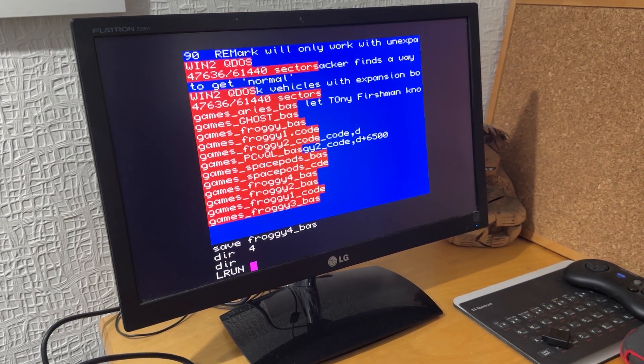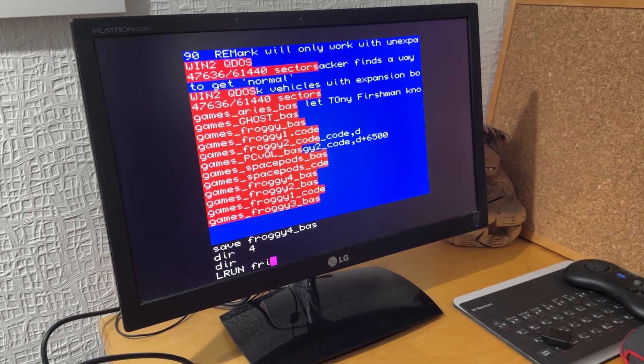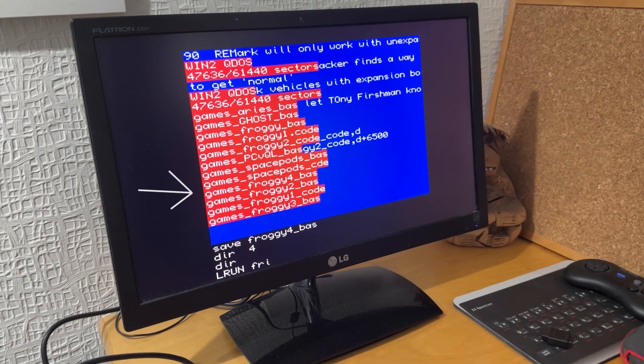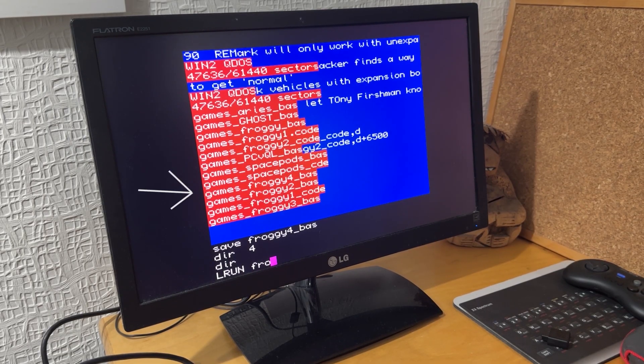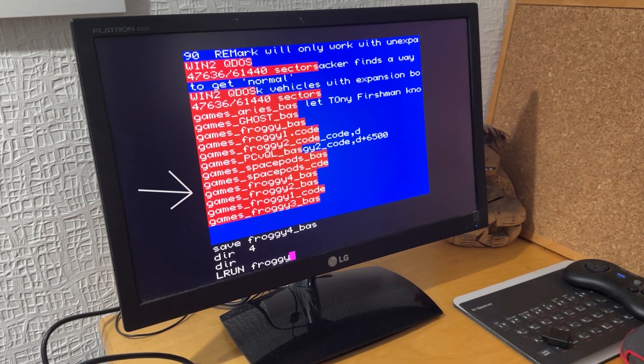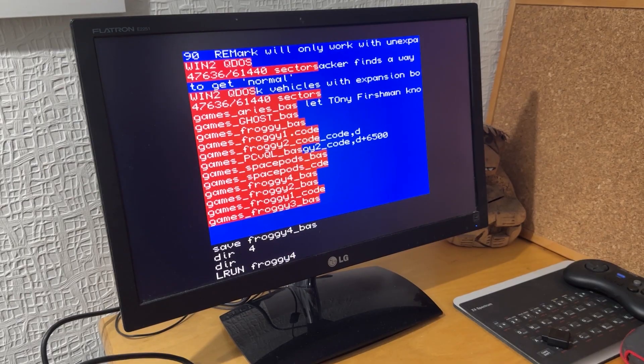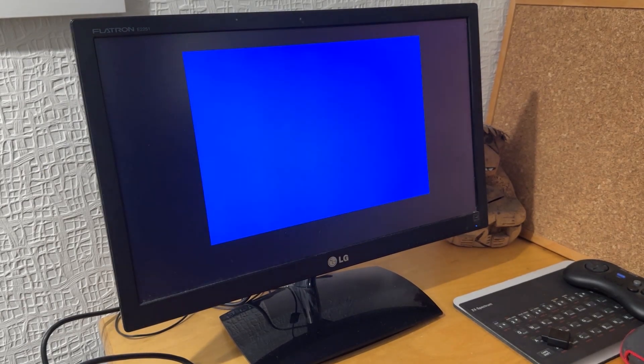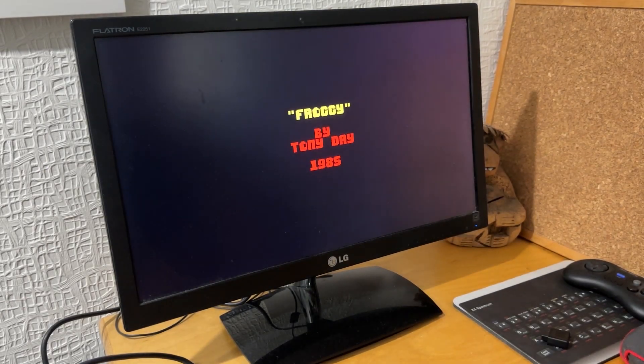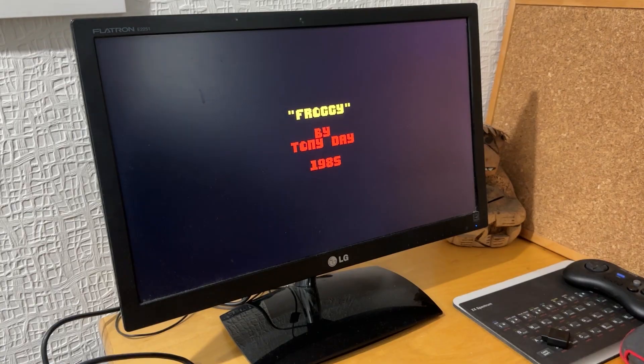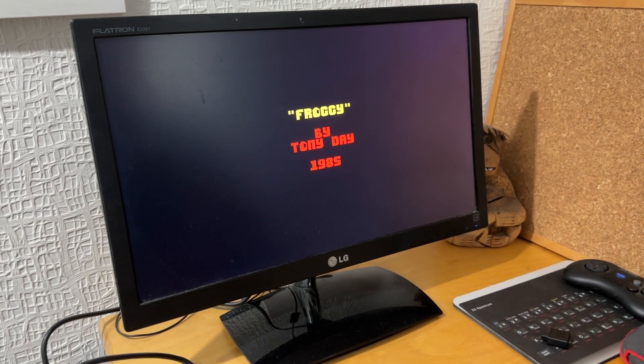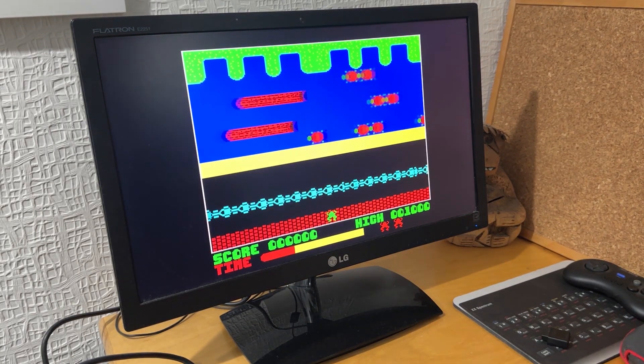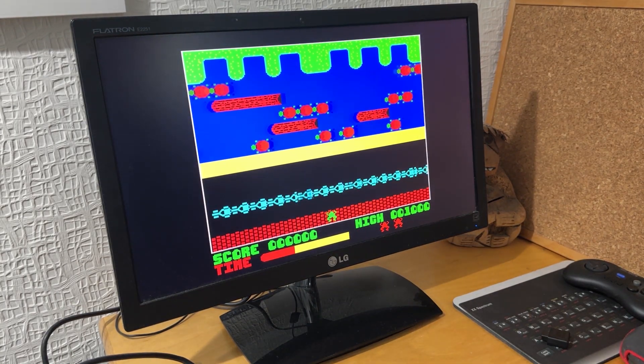Do a DIR, I can see that my FROGGY.BAS is there. Then if I try and run FROGGY4.BAS, and it's loading up, I'm now able to run the program.